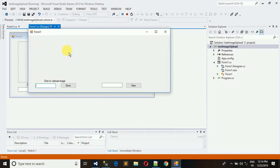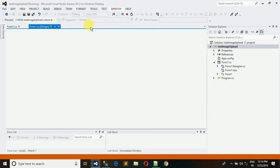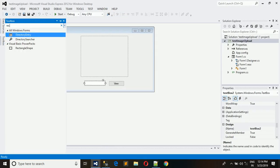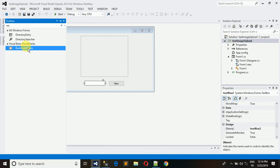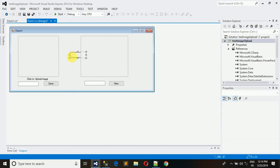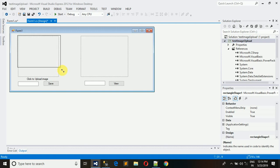Here is one problem that we cannot see which area we have to click. To make it visible, I just need a rectangular shape. Just drag and drop it here. It will shape a rectangular shape around this picture box and from that we can see which area we have to click.